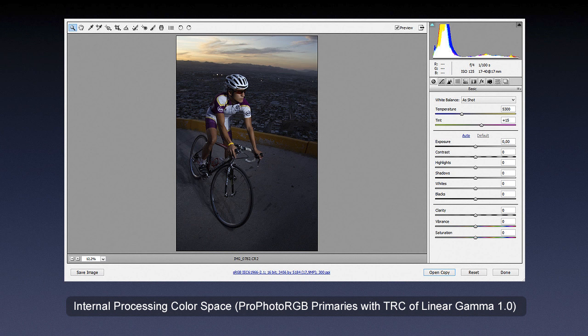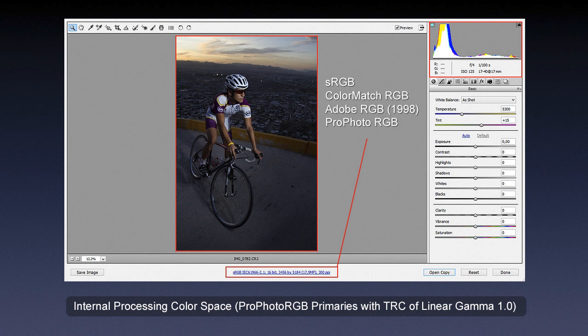The problem is that if you keep the linear gamma during processing, you'd see a too-dark image. So the image you see on screen — the histogram and everything — is determined by the output settings you configure. In Camera Raw, based on your output setting (whether sRGB, ColorMatch, Adobe RGB, or ProPhoto), Camera Raw converts it on the fly for your convenience, even though background processing uses the linear internal color space.